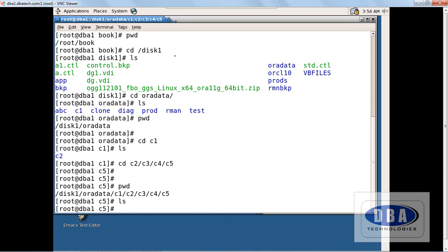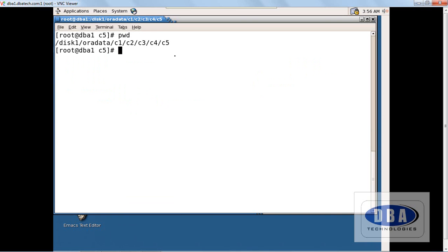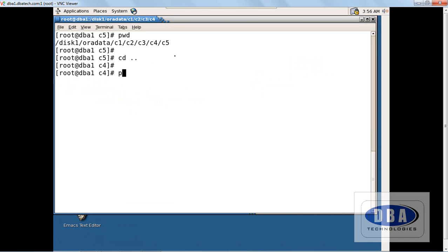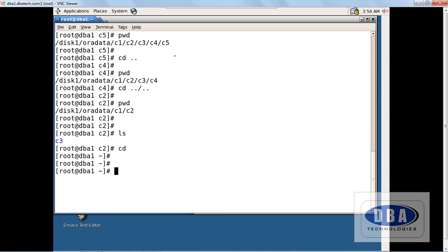We are now in c5. There are no contents. I'll clear the screen. 'pwd' shows the full path. To come one step back: 'cd ..' — it shows we are in c4. To come two steps back: 'cd ../..'. It shows we are in c2, and if I check contents, c3 is there. If I give 'cd' directly it takes us to the root directory. This is how we create subdirectories and move forward and backward in directories.